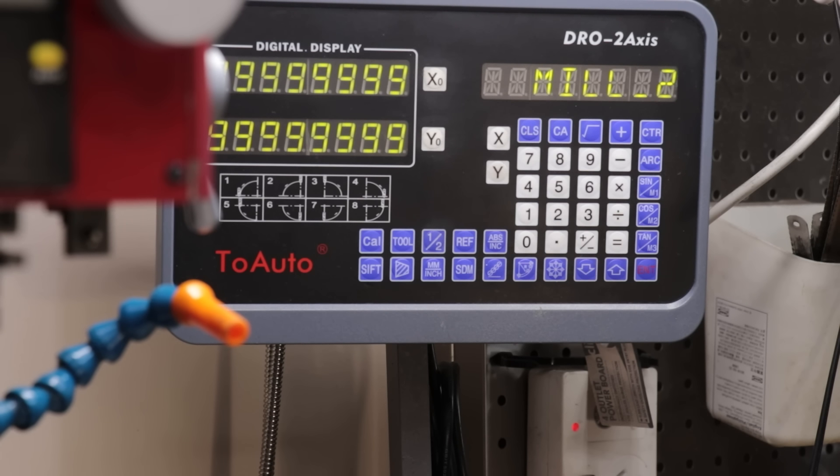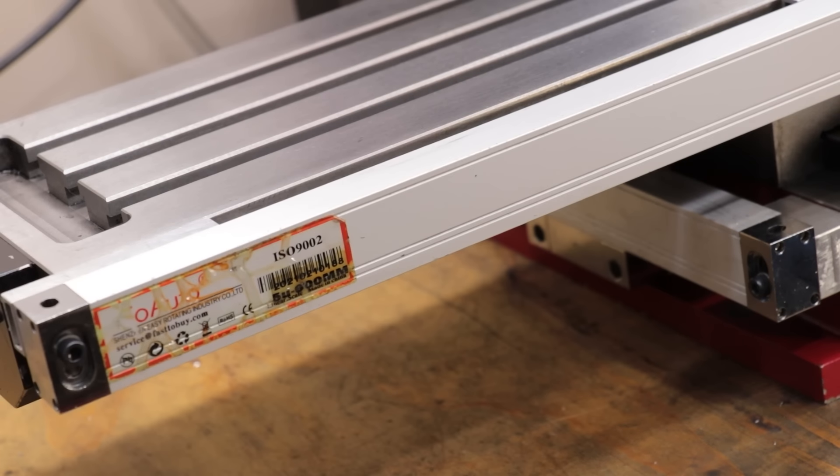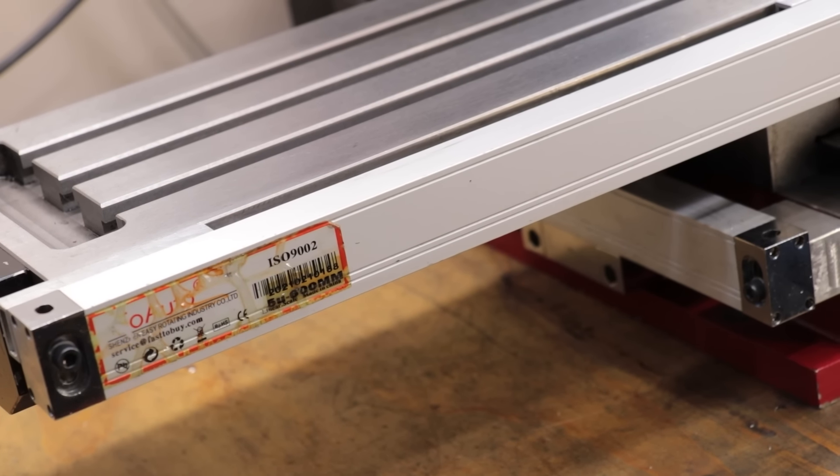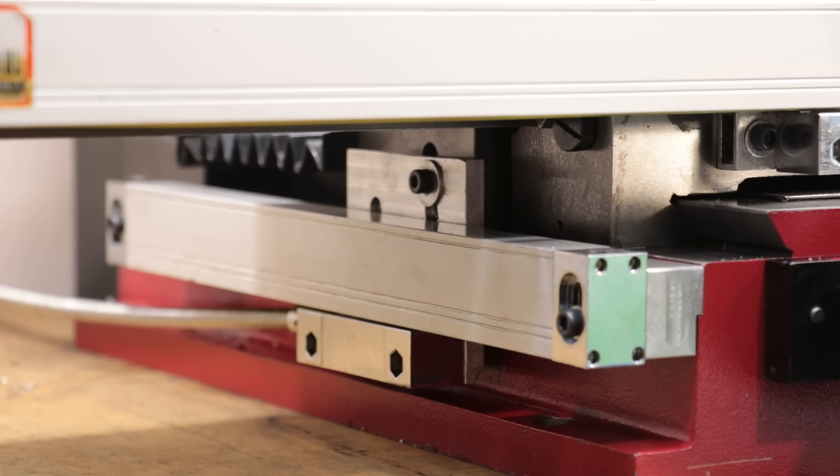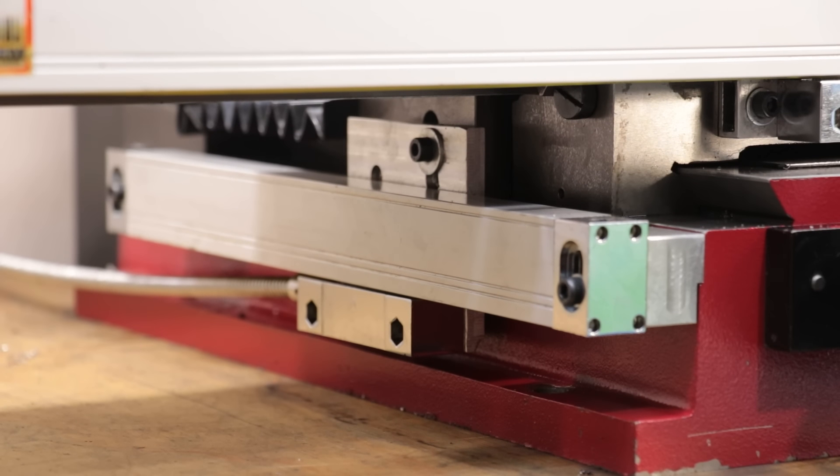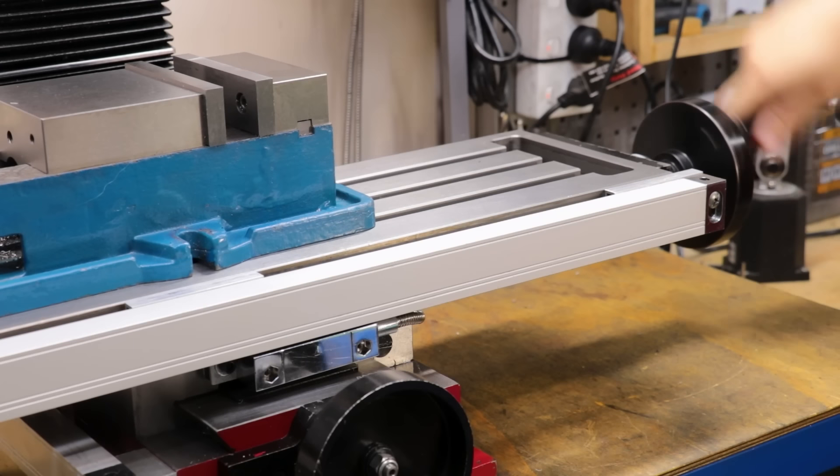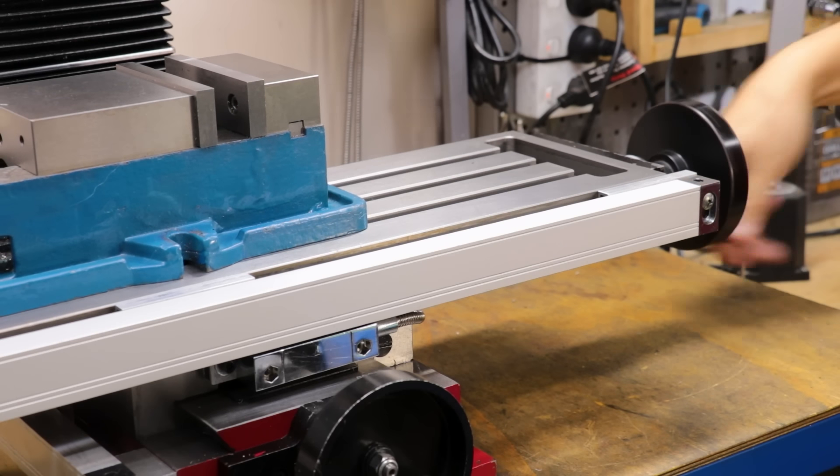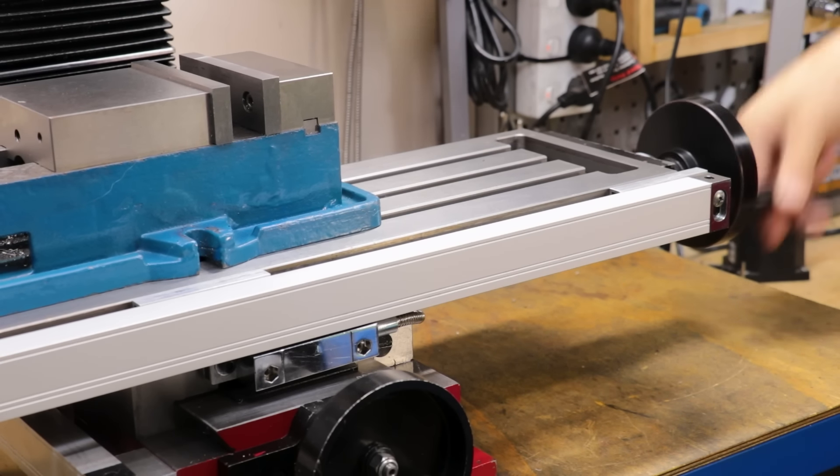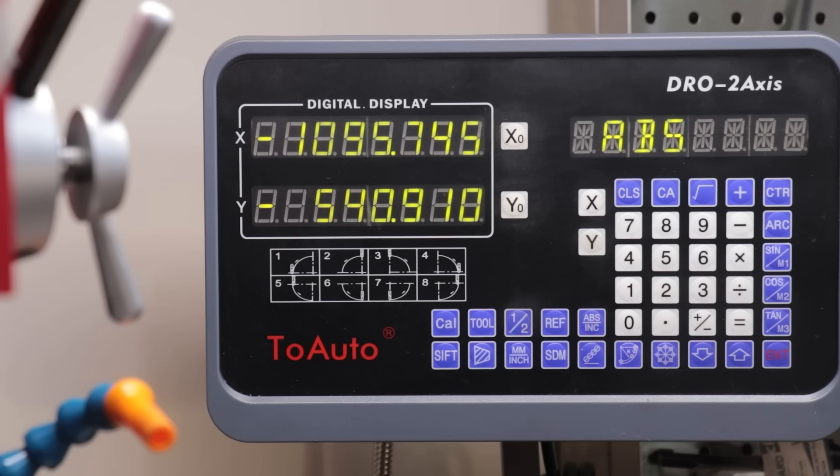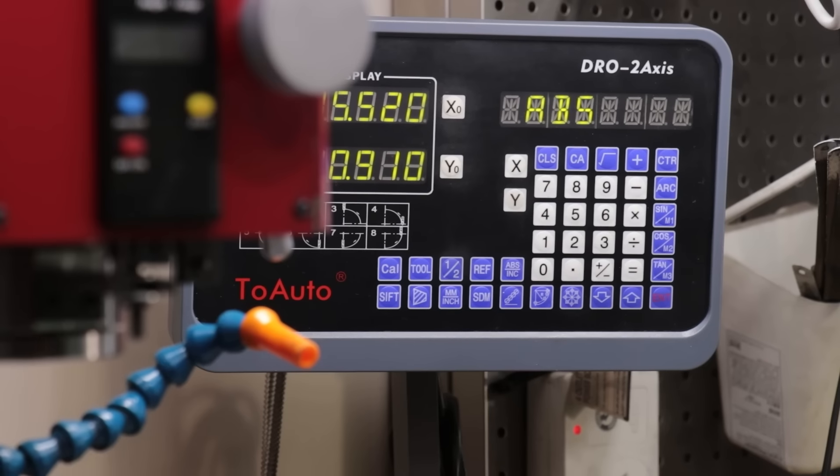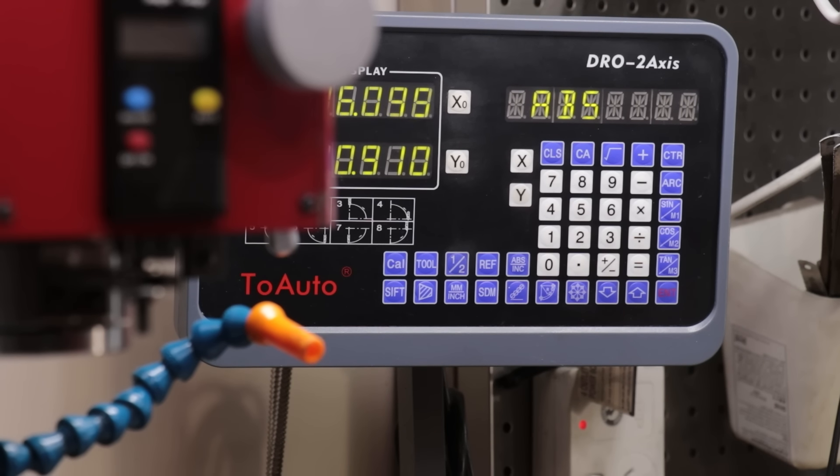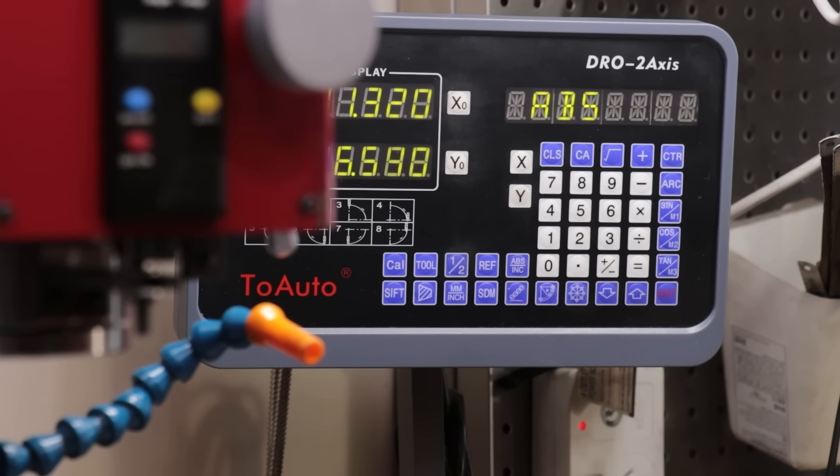This is one of those DRO kits that you can find on eBay for about 200-300 bucks. They're no name brand, and they certainly aren't cheap, but they're a lot cheaper than a proper name brand kit. On a mill like this, it does a fantastic job, and it's never let me down. Now this is only a 5 micron resolution, but that's all I really need for a mill like this and the projects that I'm doing. It was definitely a good buy, though I'll probably add a third axis sometime in the future.